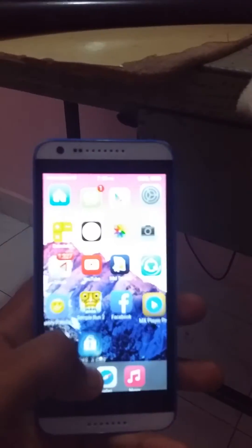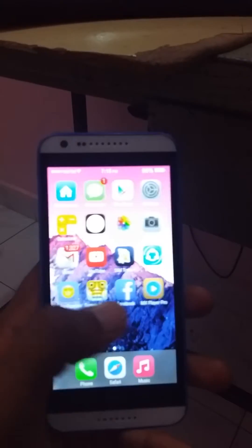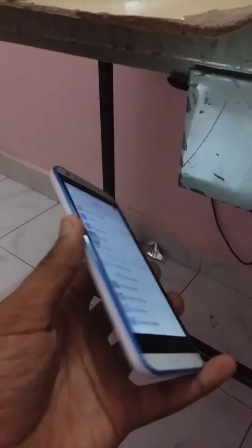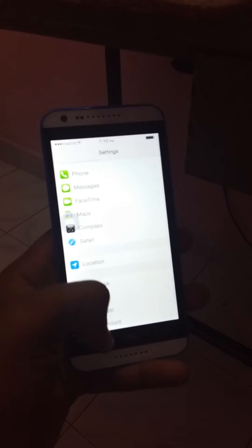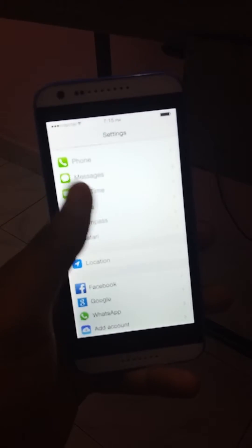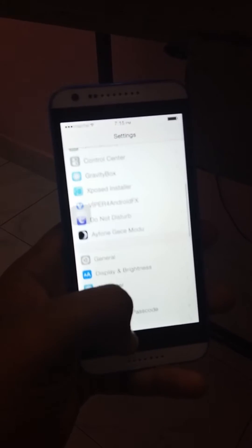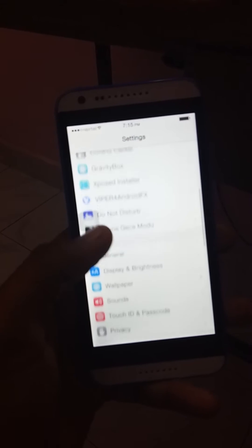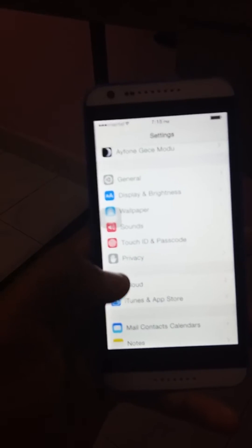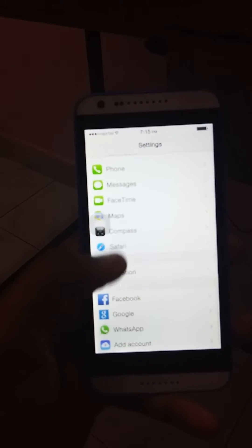I'll show you how to enable USB debugging mode. Just go into Settings, then go into About Phone, and then go to Build Number and just tap the Build Number seven times.